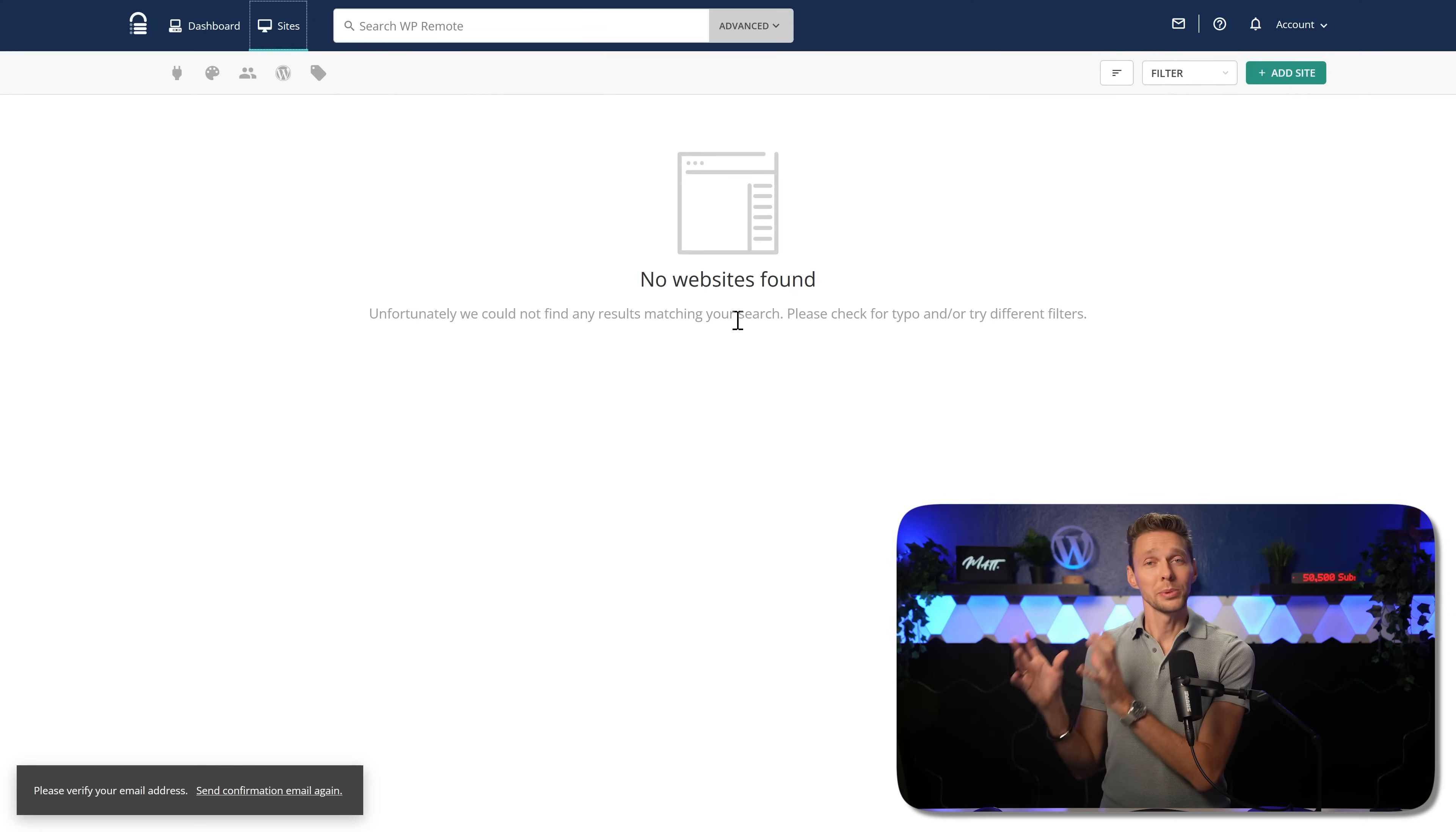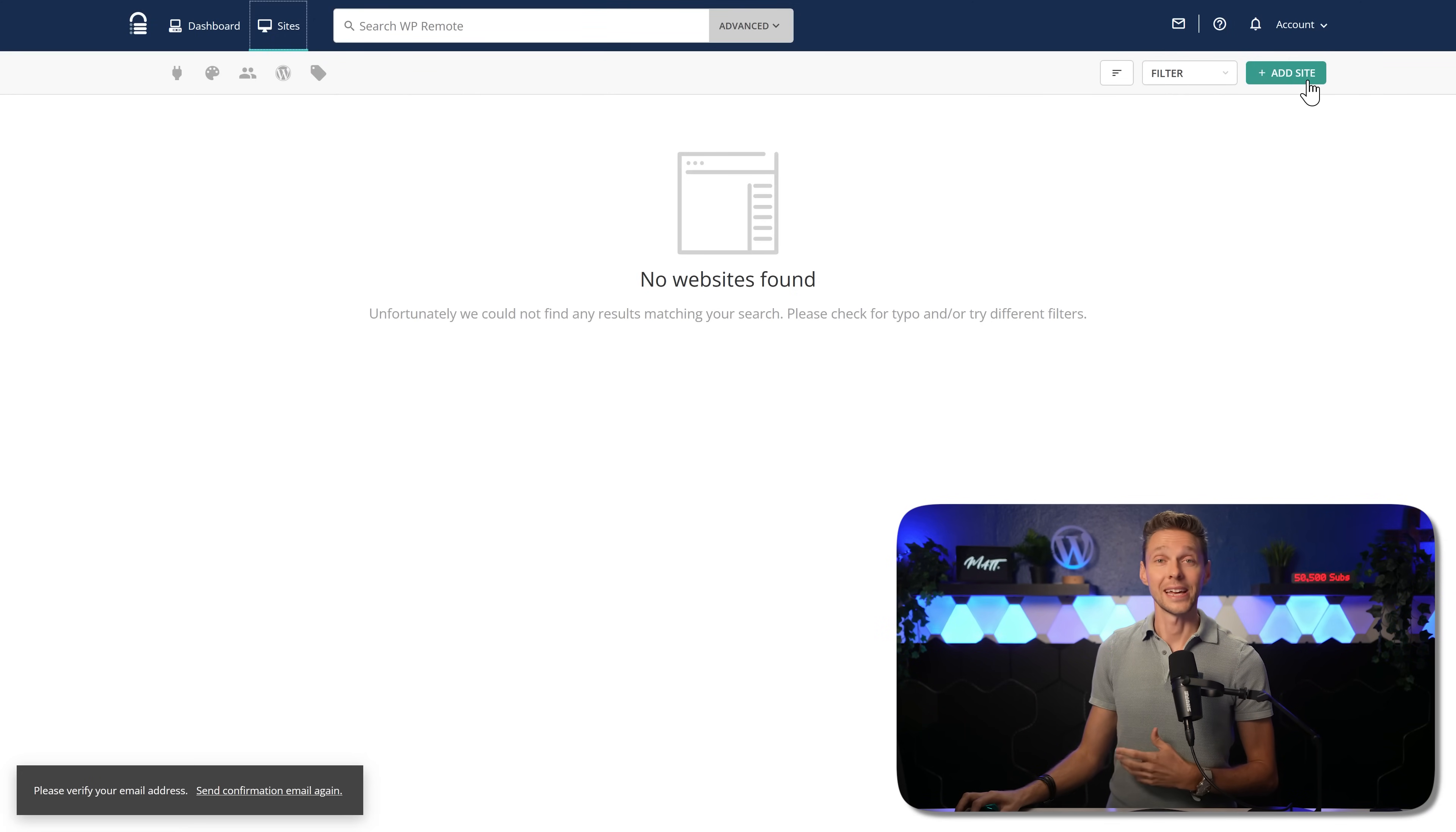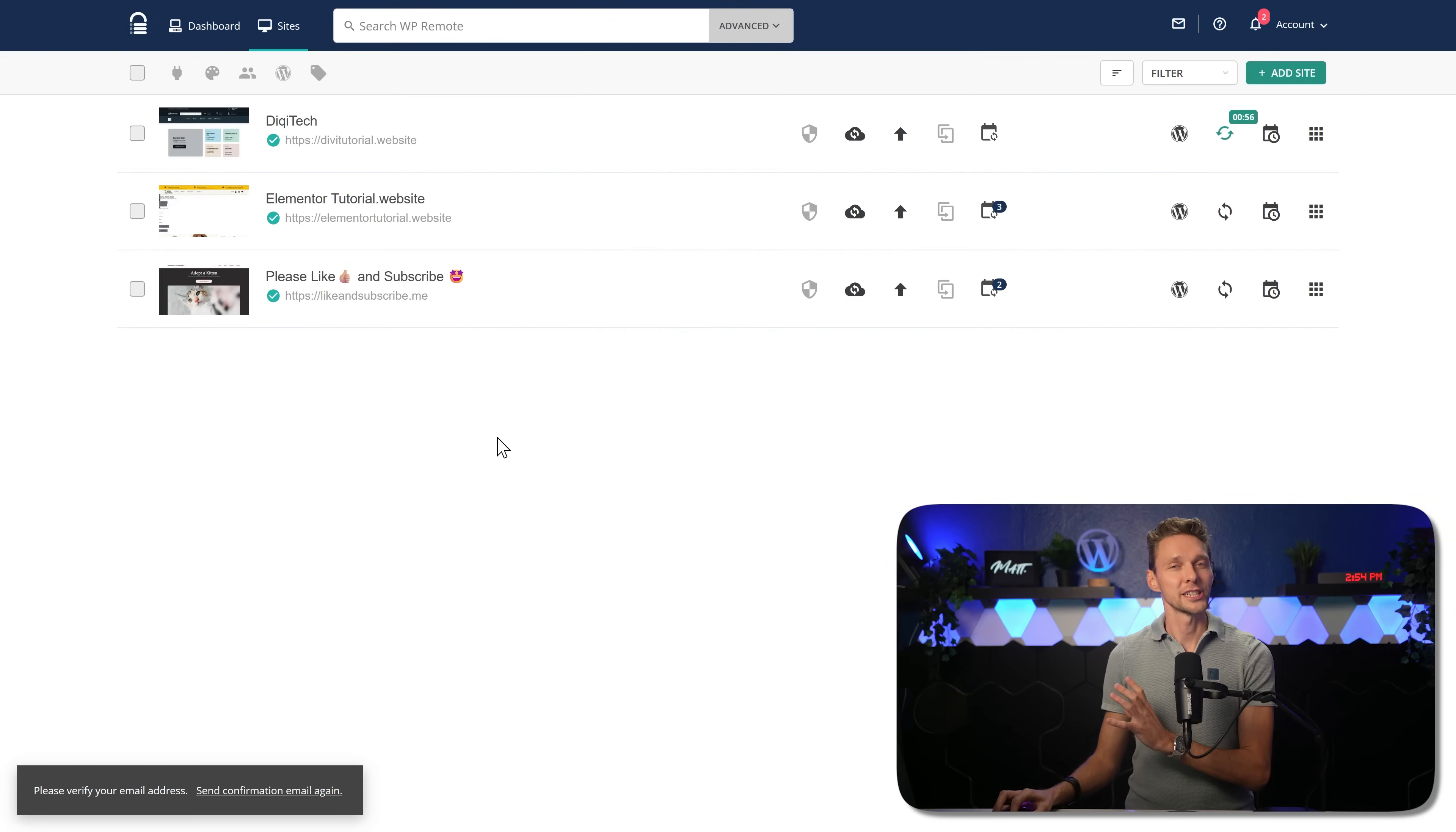Click over here on sites to add more websites. Your website will be added over here after the sync is completed. So click over here on add site to add in another one.